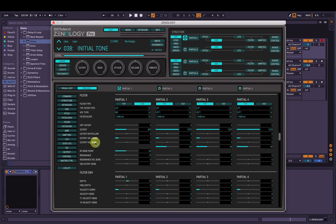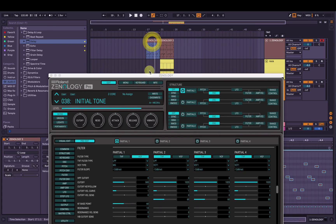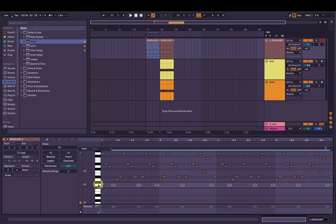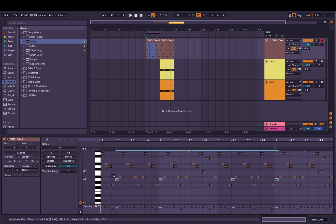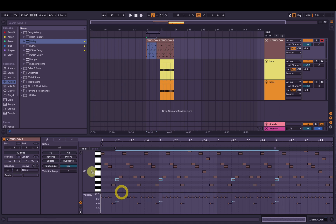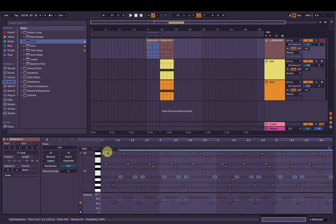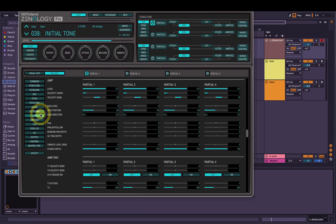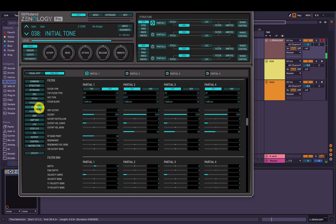Otherwise, you could change the cutoff velocity sensitivity. Right now in our MIDI clip, all the velocities are set to the same. But if we were to go in and have the lower notes a little bit lower in velocity and as they come up the keyboard change the velocity, we can have the high notes open. By default it's going to send the amplitude envelope to the velocity, so if we click in pro edit mode, click amp, we can go to velocity sensitivity and turn that down so the volume stays the same. Then if we go back to filter and bring the cutoff velocity sensitivity up, as the velocity increases on each note the cutoff is going to increase on each note.